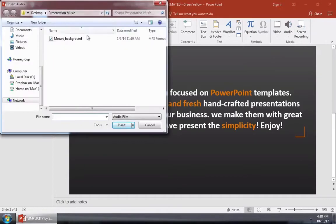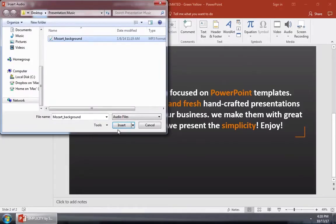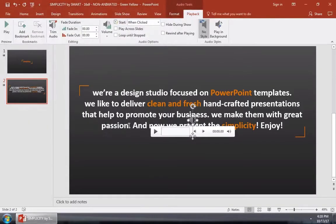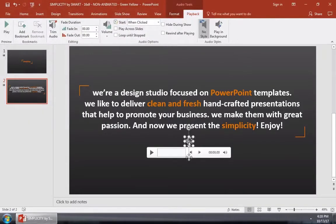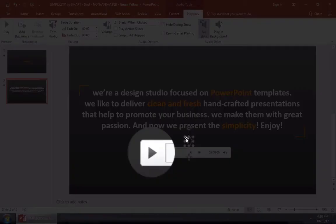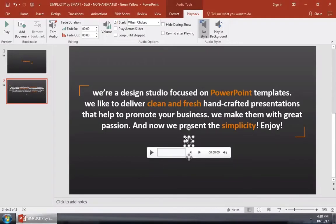Now I'll browse to an MP3 that's stored on my computer and choose it. You can see this new icon on the slide that represents audio inside our PowerPoint. You can press the play button to play the audio while you're presenting, but there are some other options to customize how audio works as well.